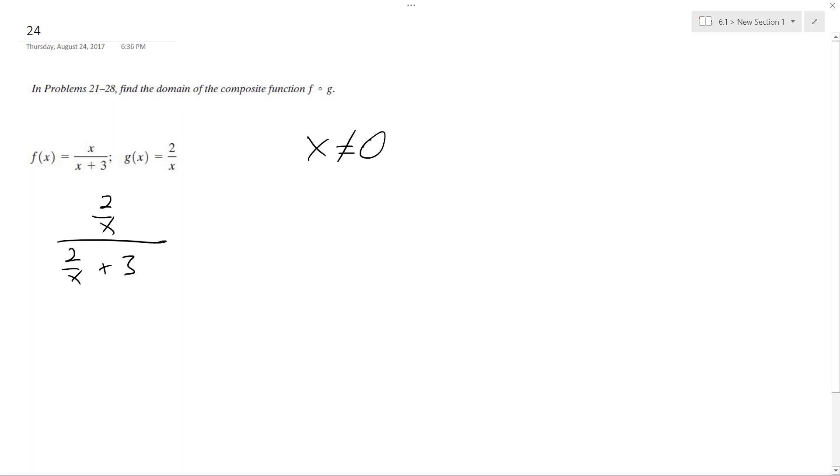And then the bottom here cannot equal 0, so 2 over x plus 3 equals 0. We want to solve where this equals 0 on the bottom, so that way x cannot equal it, so we get 2 over x equals negative 3.